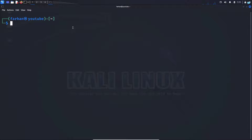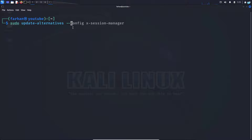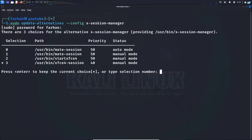We can do that with the session manager. Type the command: sudo update-alternatives --config x-session-manager, and then press Enter. In my session manager I can now see the path to the MATE desktop environment exists.